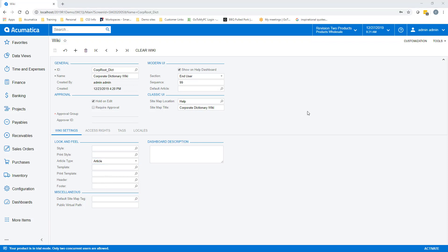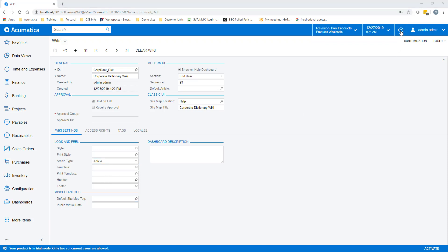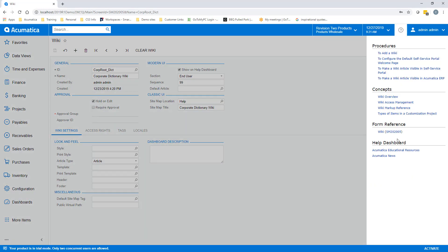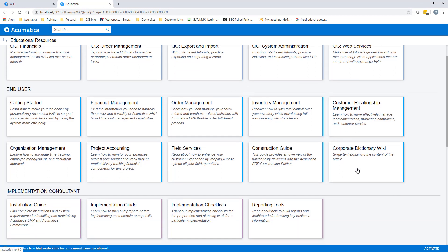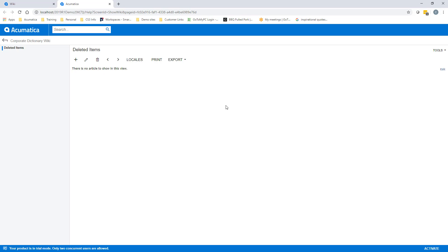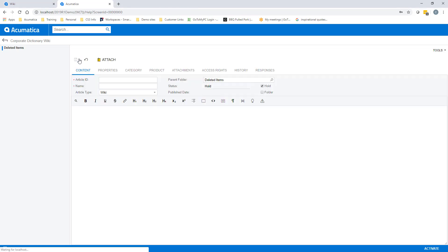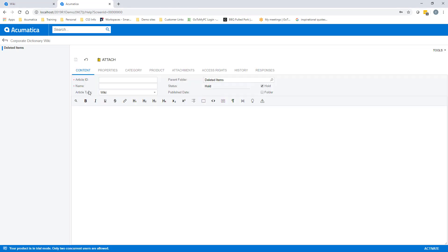I navigate to the help dashboard main screen, find my Corporate Dictionary Wiki, open it up, and then using the plus sign I will create a new page, giving it an article ID and a name.